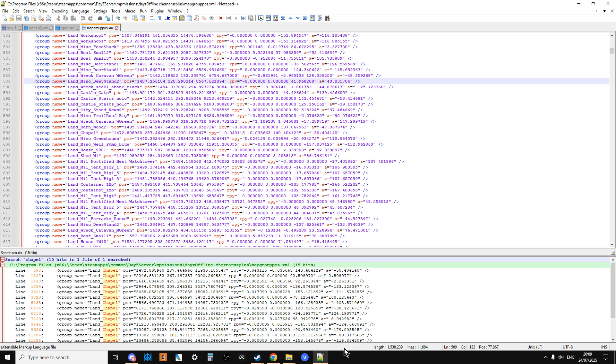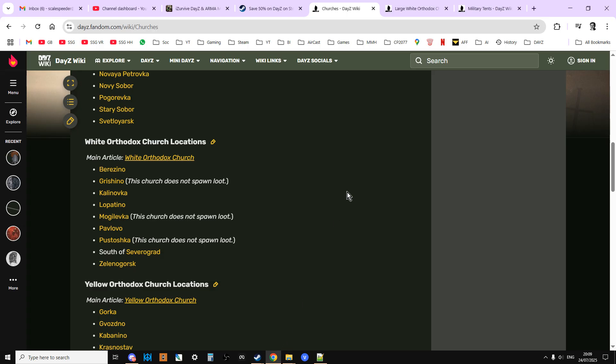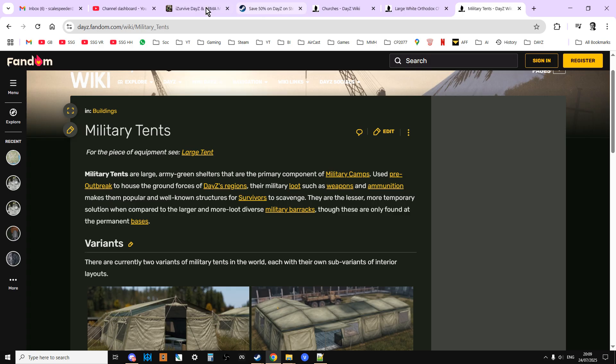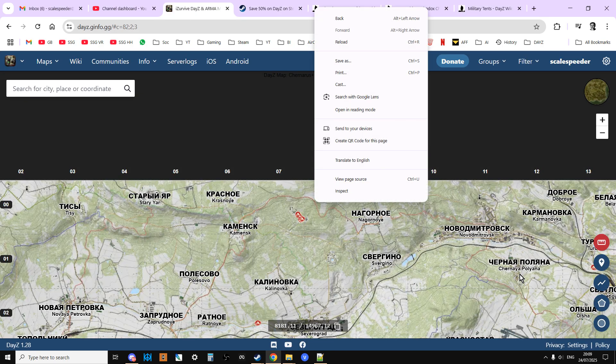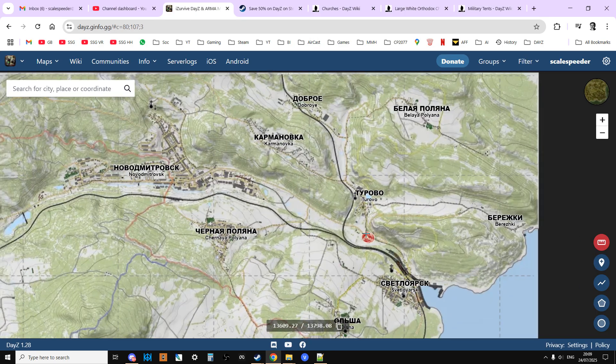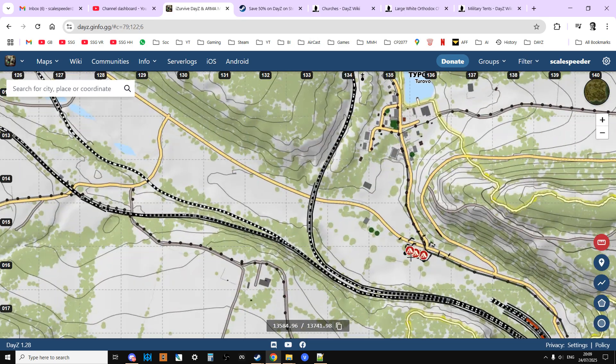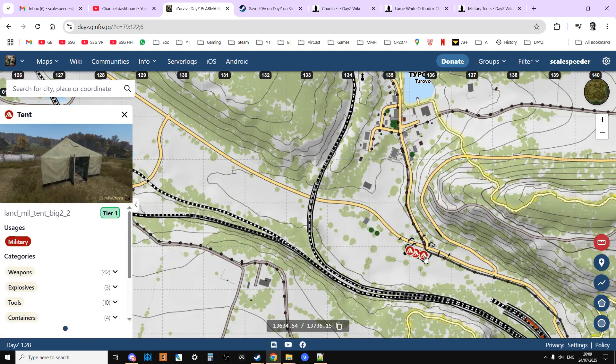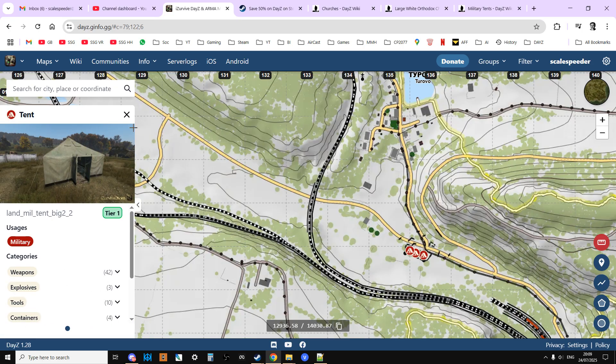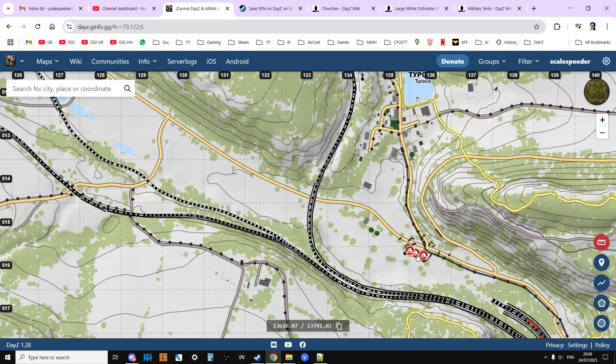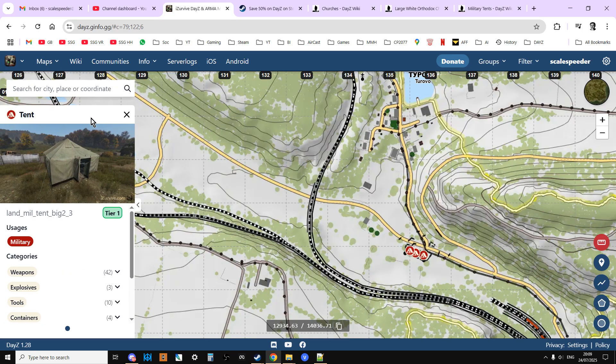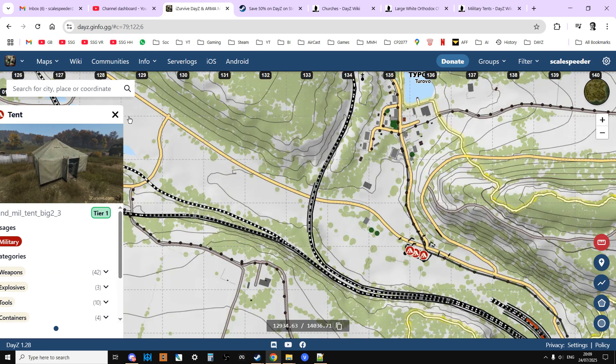If we were interested in military tents, for example, we could go back to iZurvive and go somewhere where there's some military tents. Here we go, see what they're called. So there's one, they're called land mill tent big.